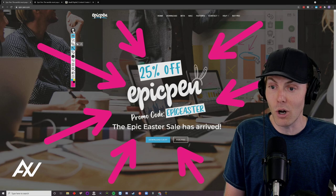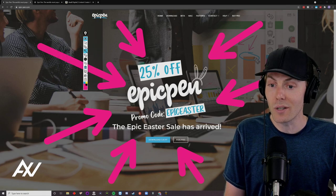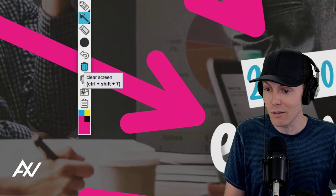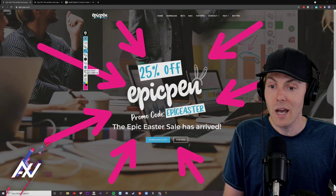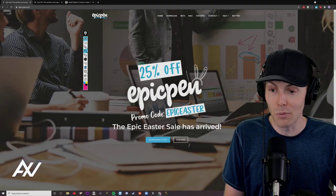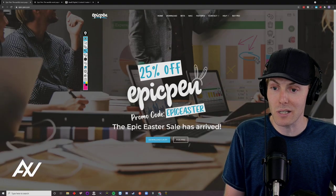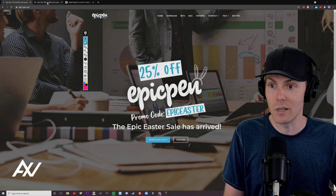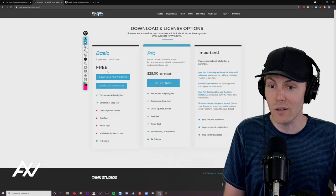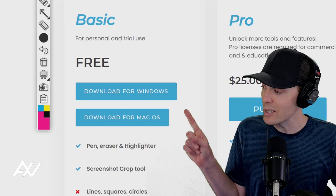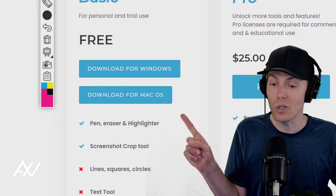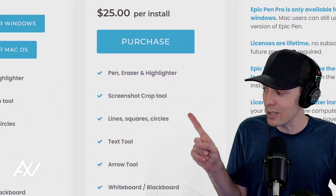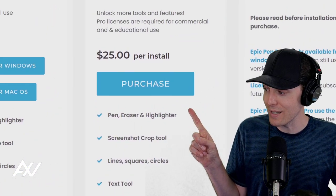This is available on Mac and PC. You can click the garbage can button right here on Epic Pen — also assignable to hotkeys — and it makes everything disappear, and then you can go back to mouse. The basic free version of this software does not include the arrows.